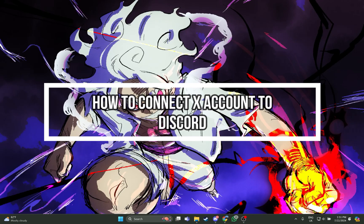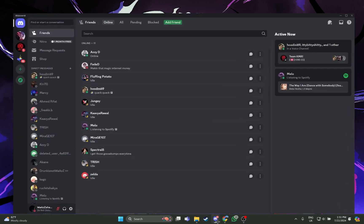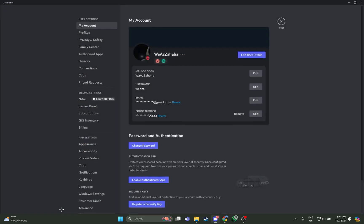Hi guys, welcome back to our channel Maple Gaming. In today's video I will be teaching you guys how you can connect your X account to your Discord app using the PC or the laptop. So at first just open your Discord app, and as you open your Discord app you're on this home screen, so just stay at this home screen.